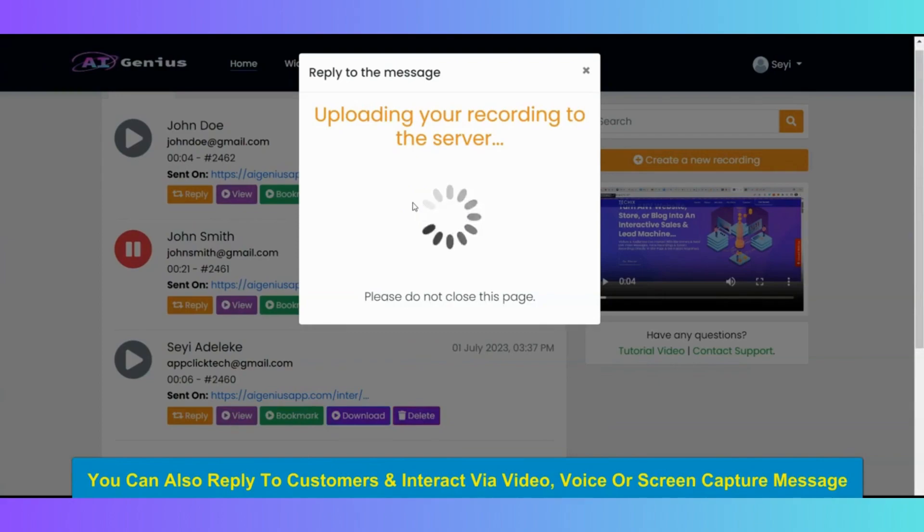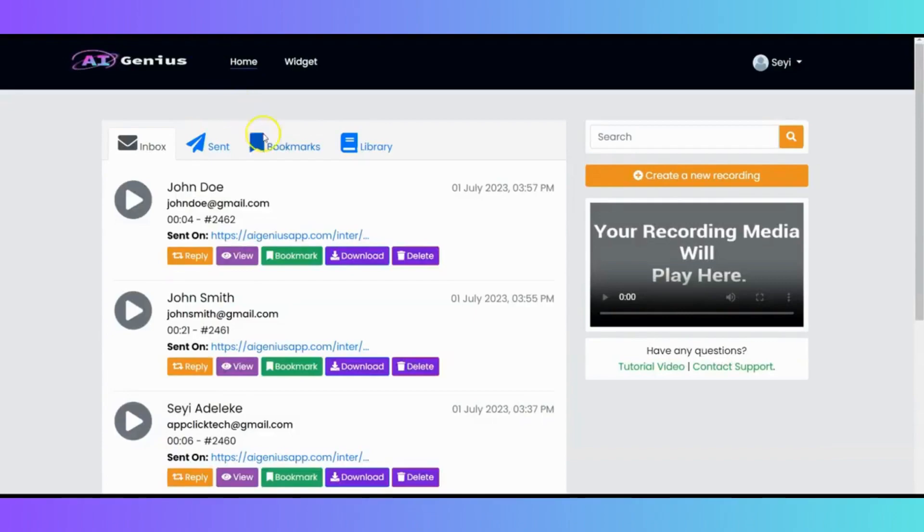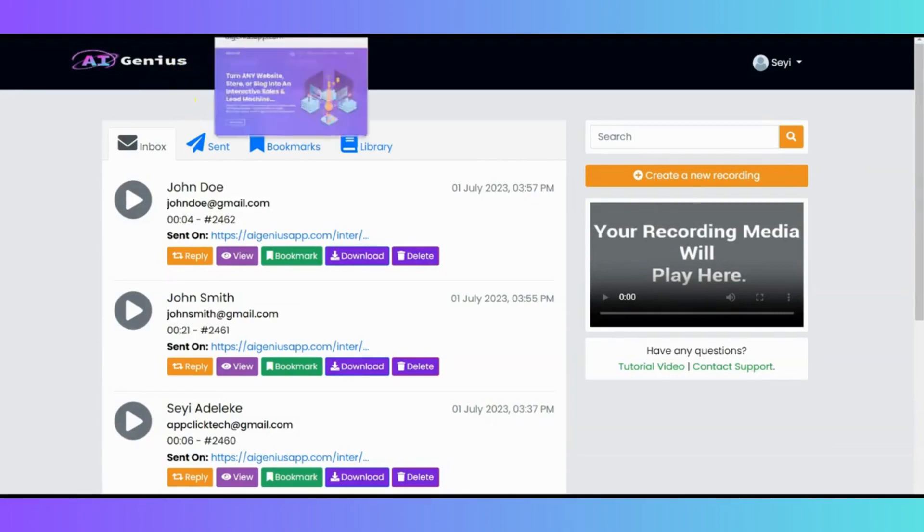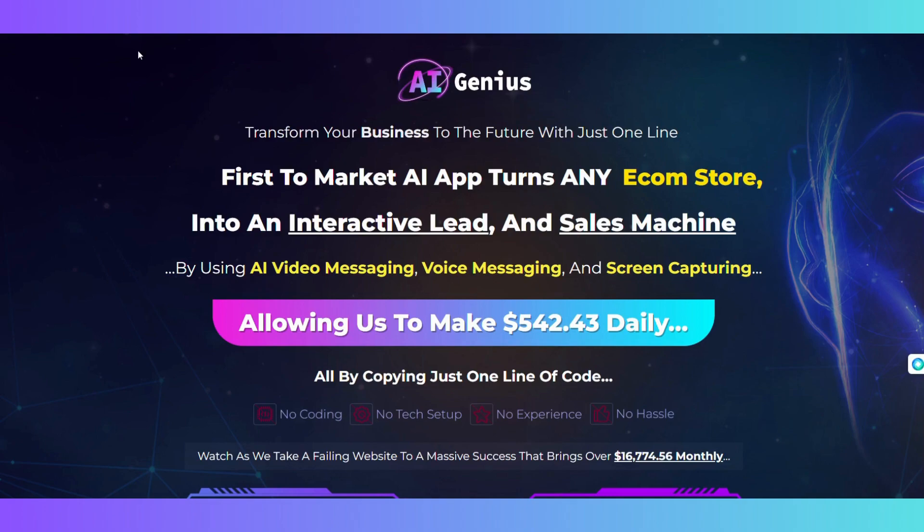So, as you can see, AI Genius is a powerful software, a powerful interactive AI software that allows you to turn any website, store, or blog into an interactive sales lead machine and accept live video messages, voice recordings, screen recordings, etc.